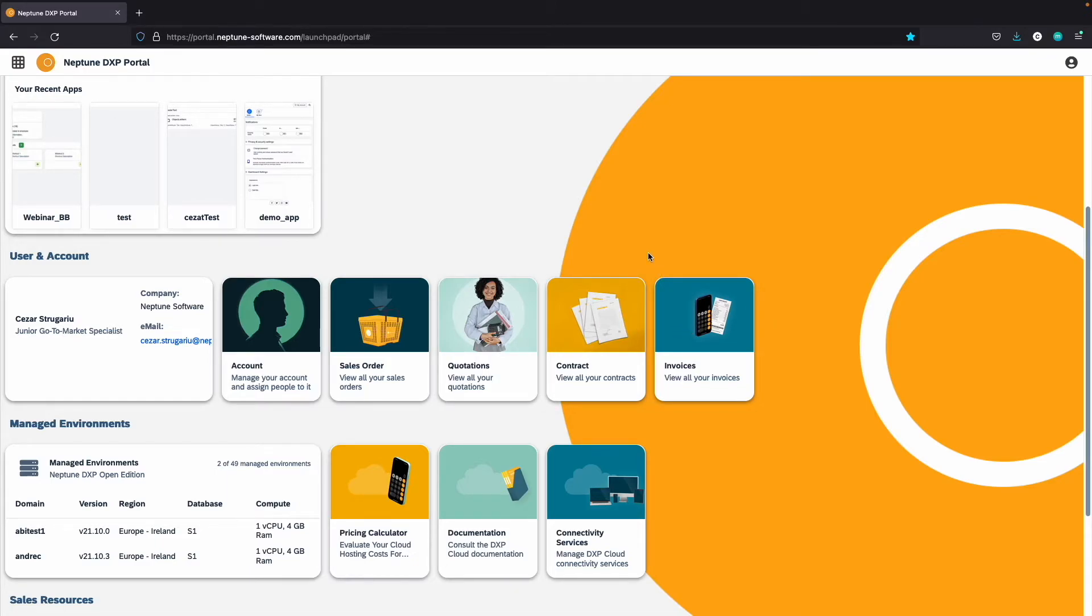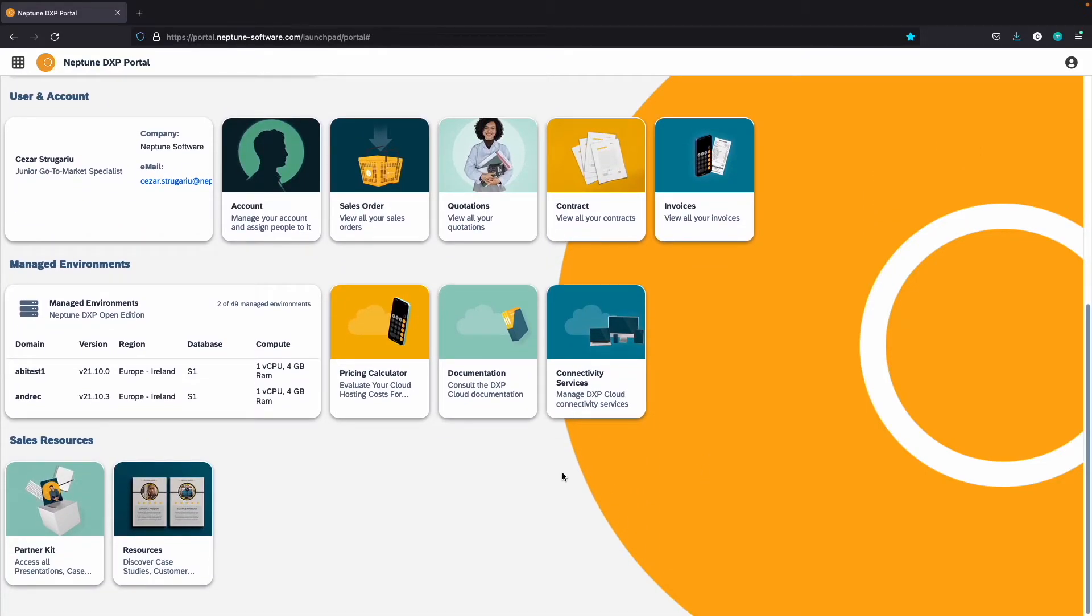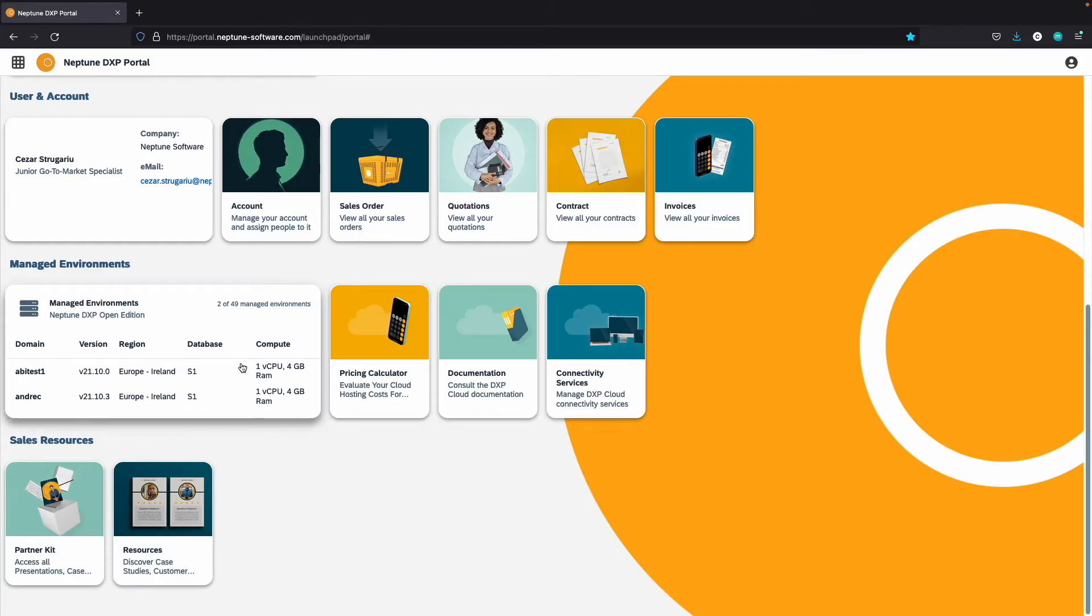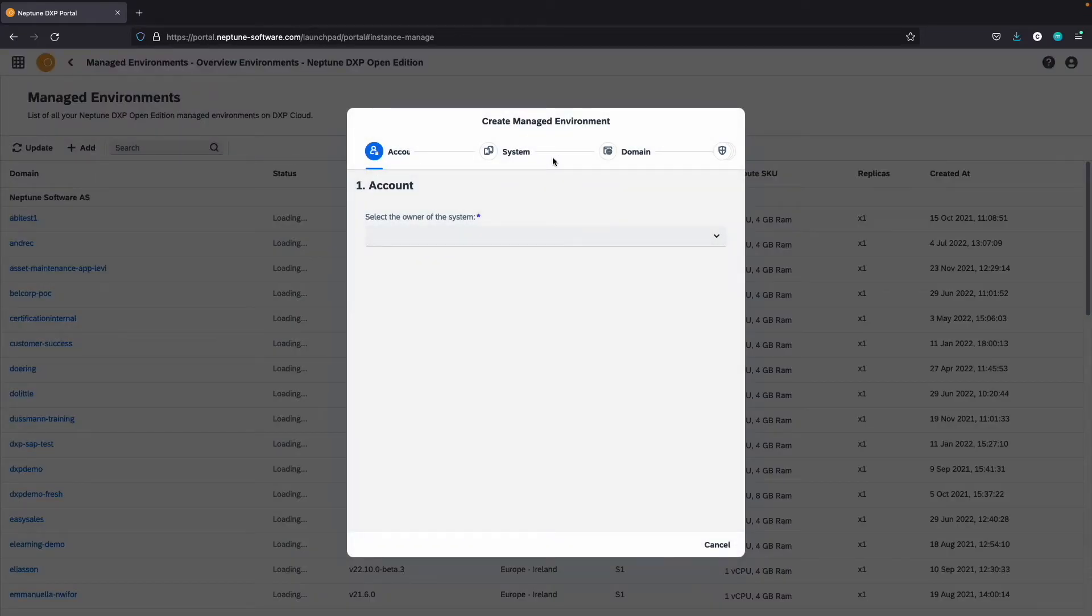In the manage environments section, you will be able to calculate the cost of hosting your Neptune DXP on a fully managed cloud hosting solution. You can also create, manage, and run multiple instances of the Neptune DXP in an easy and fully automated way.